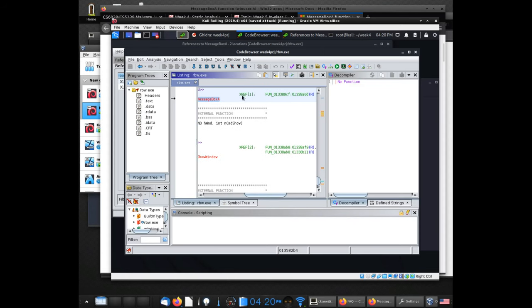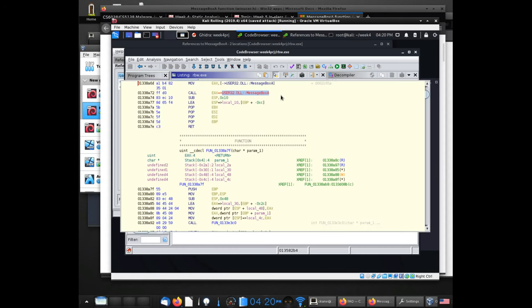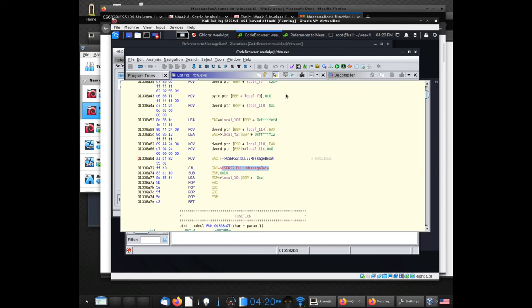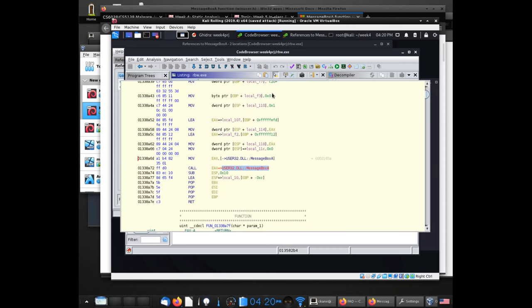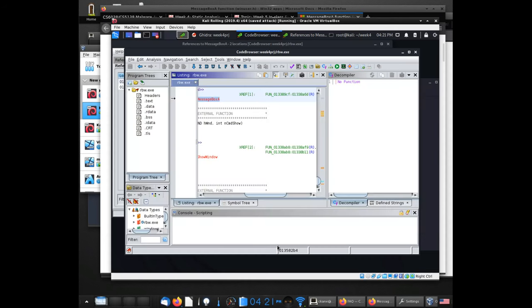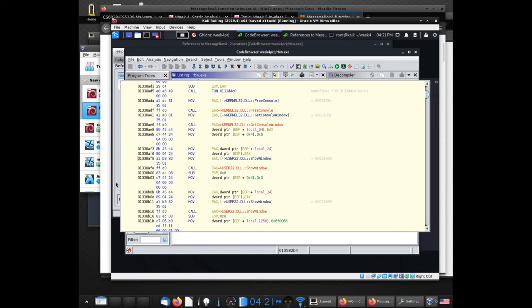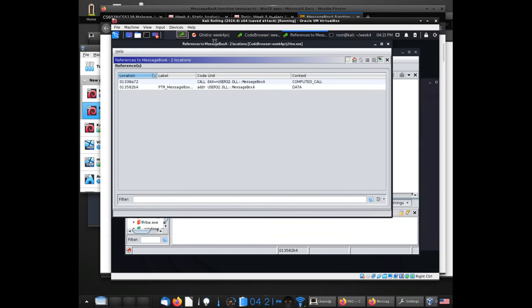MessageBoxA has a cross-reference listed here, just like the strings we looked at in the previous lecture. If I hover over it, it gives a pop-out preview showing the code within the program — the line in the middle where it says "call EAX" is highlighted, showing the spot where this function is called. The references table is showing basically the same thing, with "context computed call" listed.